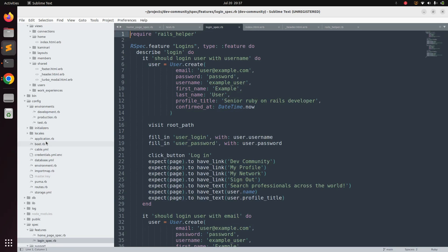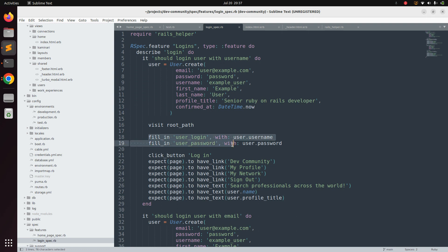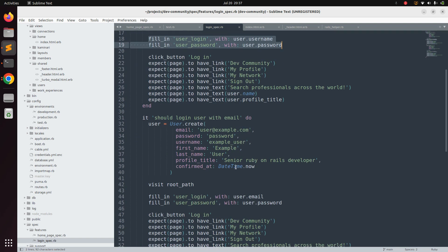Welcome back. In the last lecture we simulated the login feature using either username or email. Looking at the spec, we have almost identical specs for both login with username and login with email. In both specs, only one line differs and the rest of the code is exactly the same. Since this makes no sense to have duplicated common code, we need to refactor this.